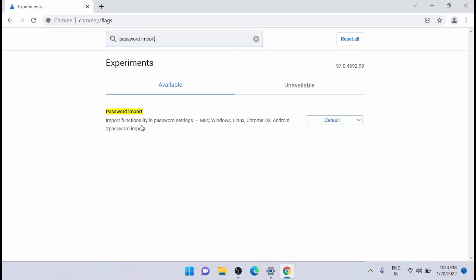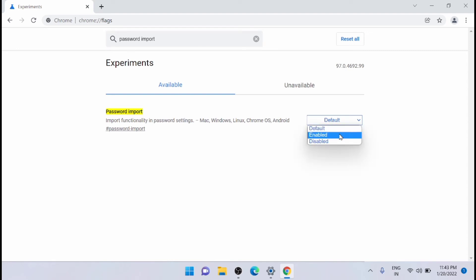You will get a functionality here. And now if you want to enable the flag, just click on here and just click enabled.